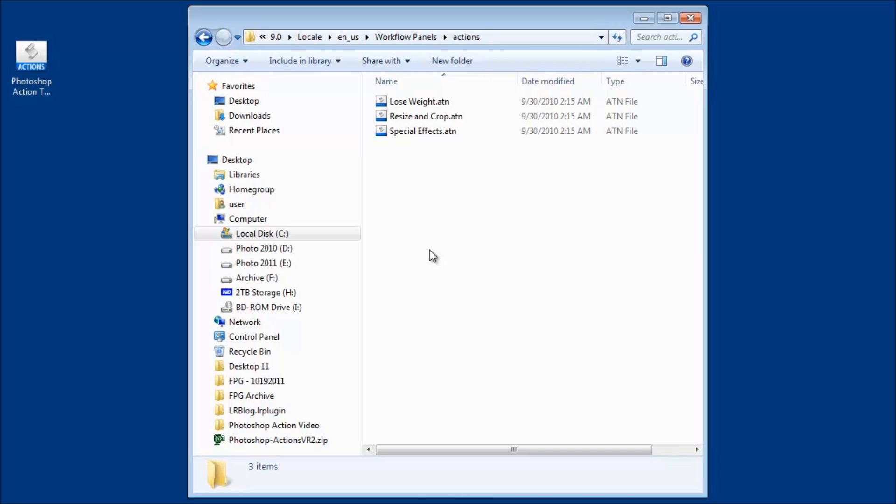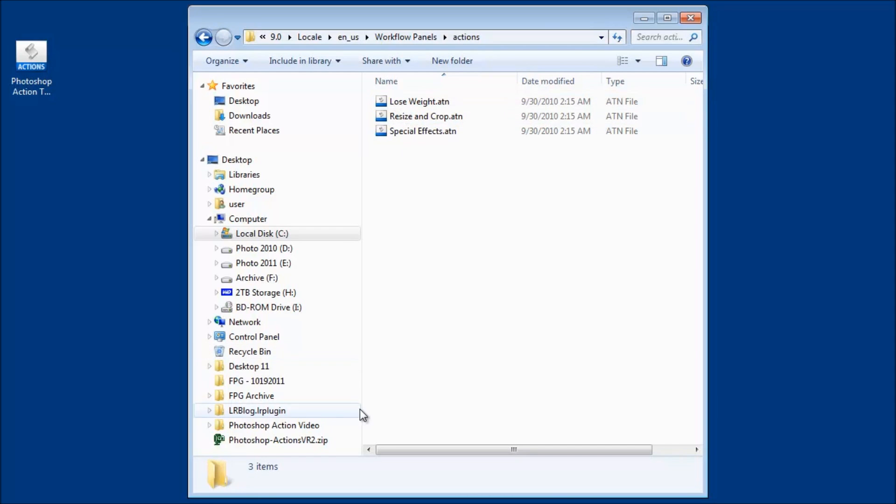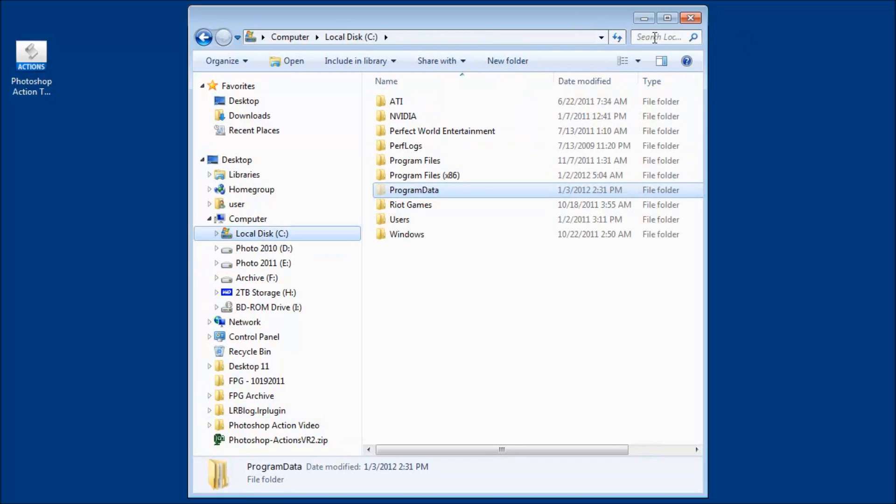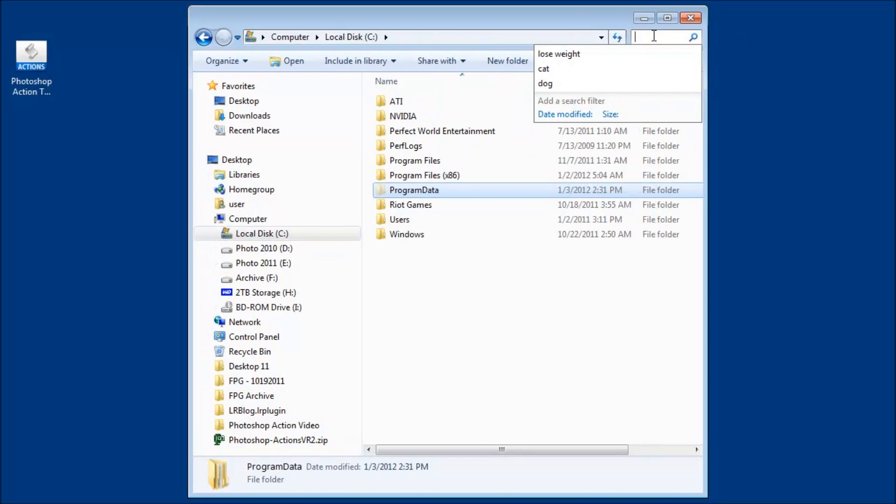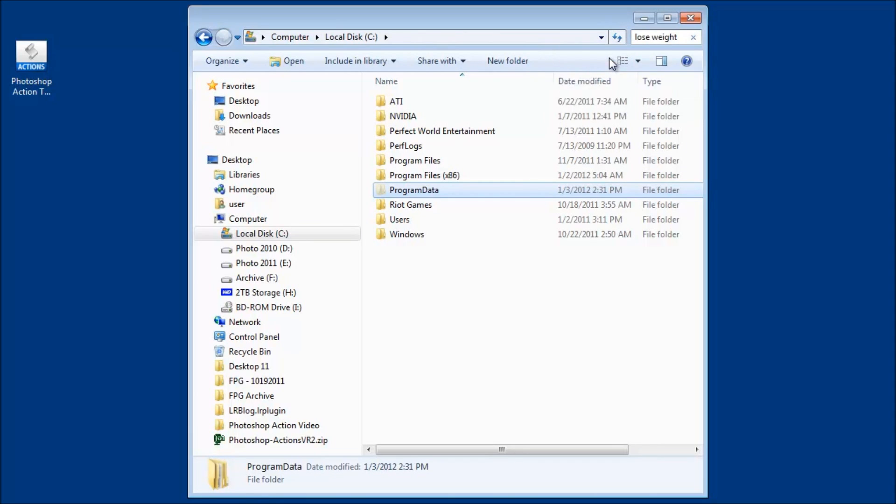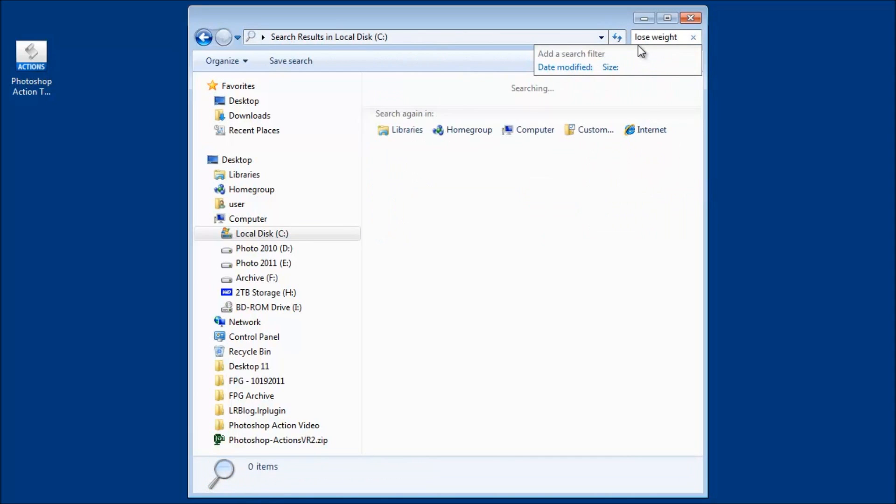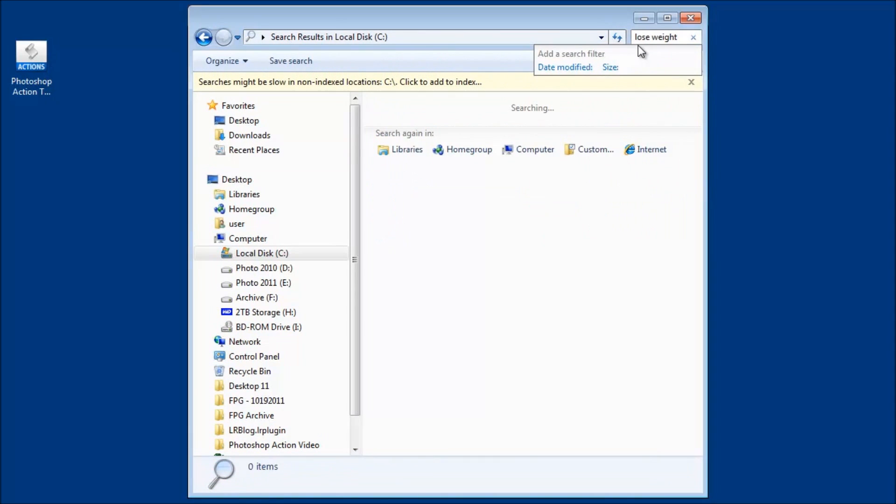What we are going to do, the best way to find this folder is do a search and what you'll want to do a search for is lose weight. So open your finder or however you would search your directory and search for lose weight. So I'll click that and I'll do a search for it and then let your computer do a search for that folder.